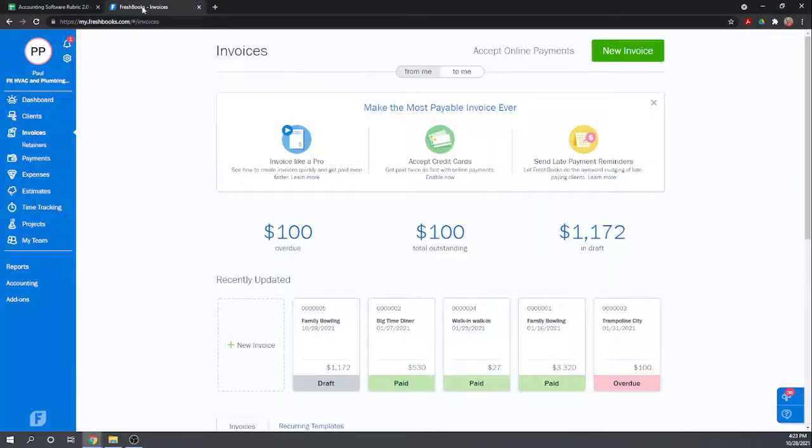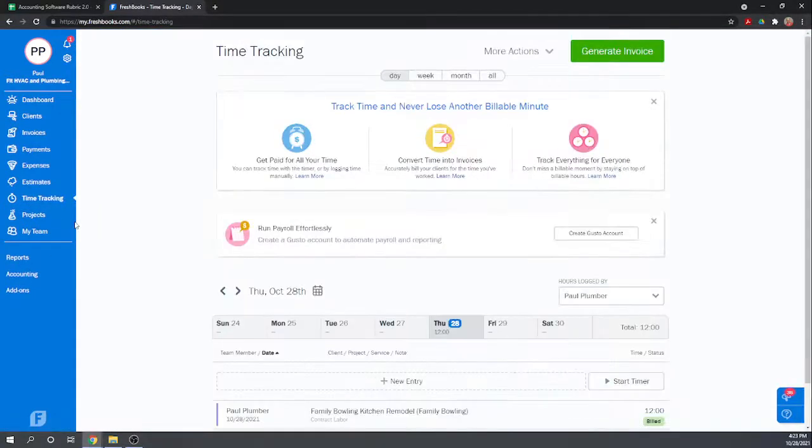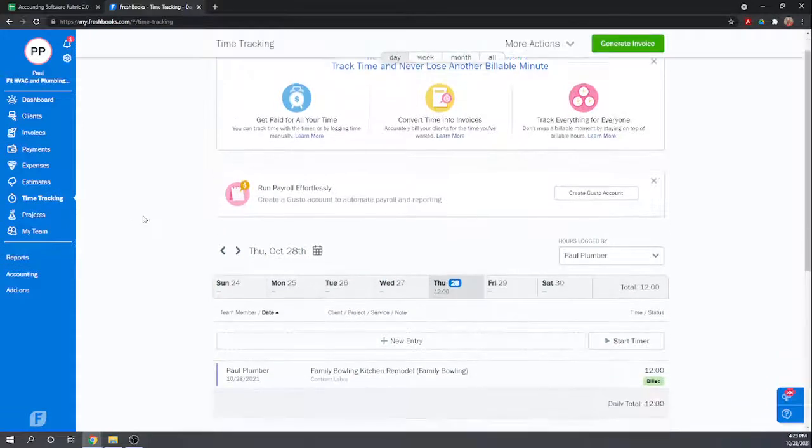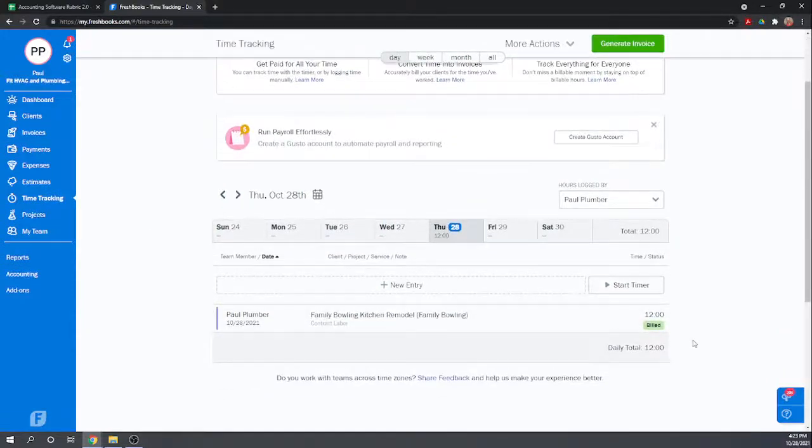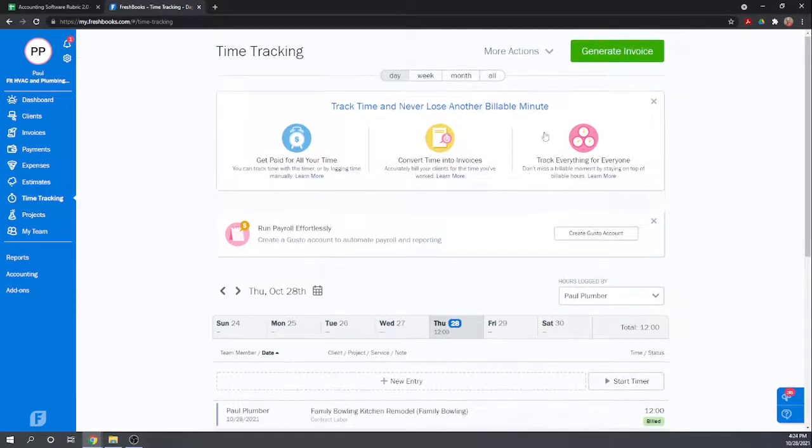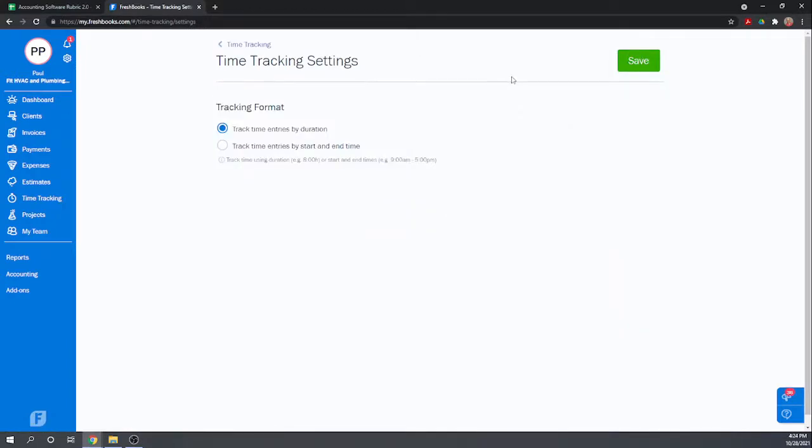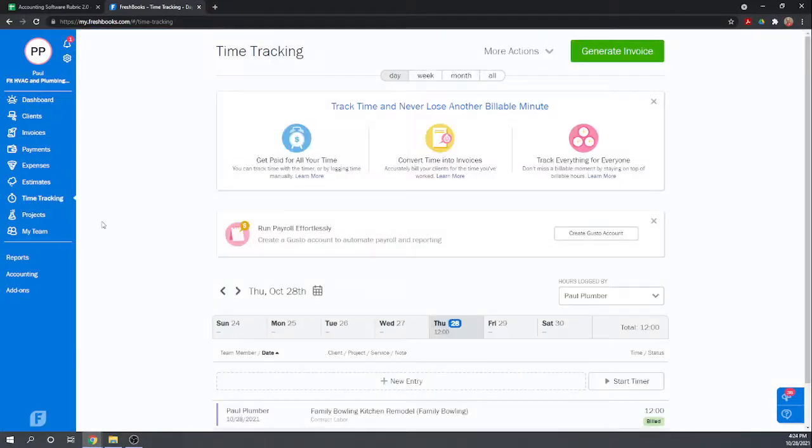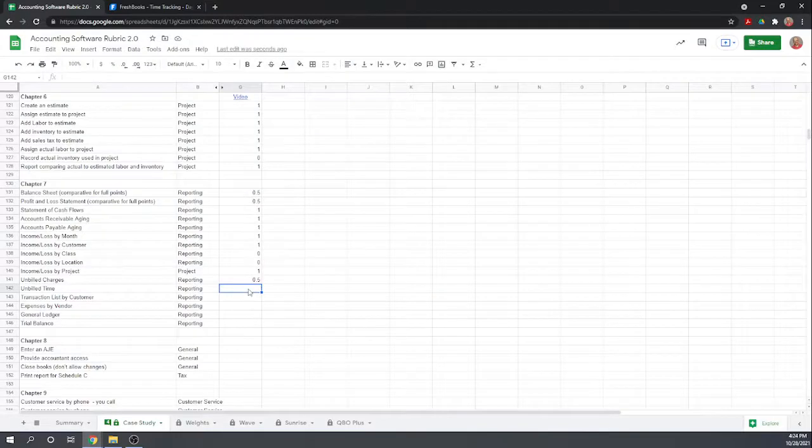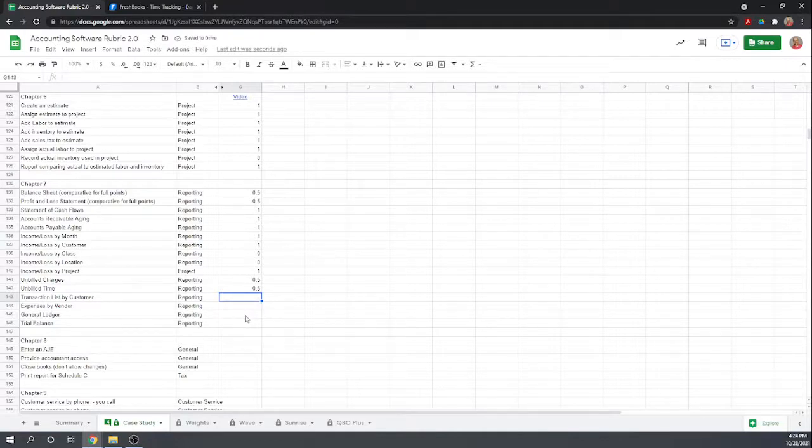Unbilled time, and I think it's going to be the same thing. I think if we go to time tracking, we'll see that it's billed. I think if we entered something that wasn't billed yet, I'm sure it would show up as unbilled. So I'm going to do a half point again. It does show you the unbilled time on screen there, but you can't get a report where it shows it all on one screen.